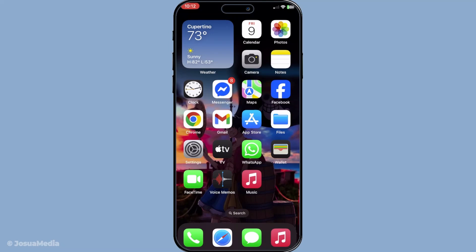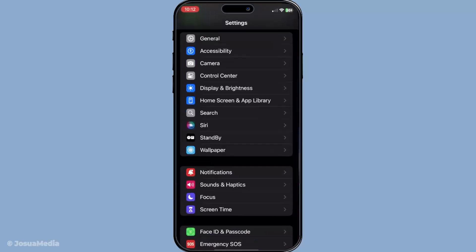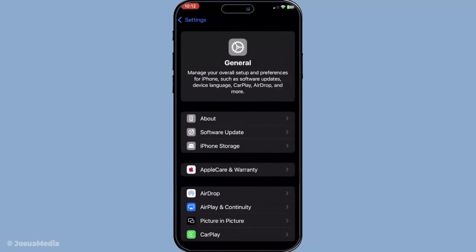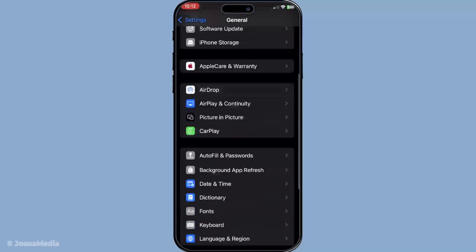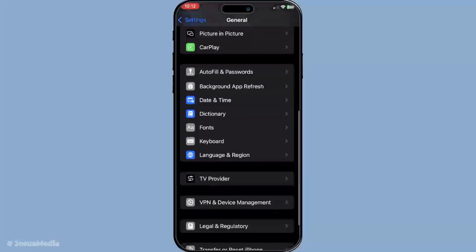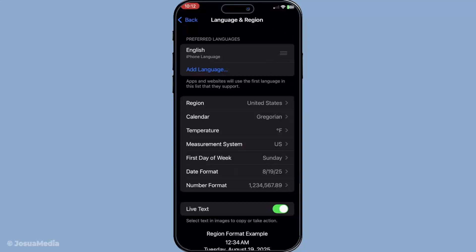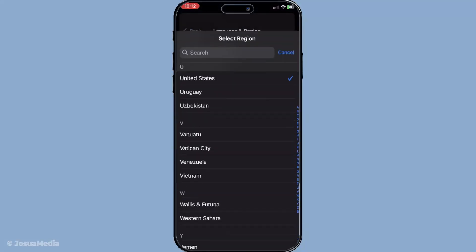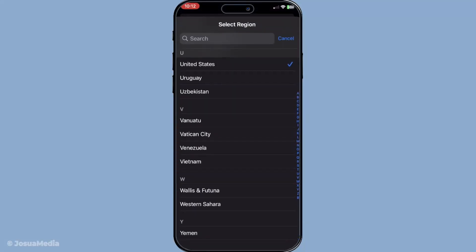First, change the region settings on your iPhone. Begin by heading to your Settings app, then select General and navigate to Language and Region. Tap on the Region option. A list of countries will appear - scroll and select either the United States or the United Kingdom.